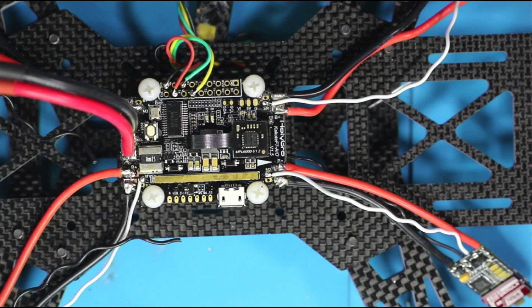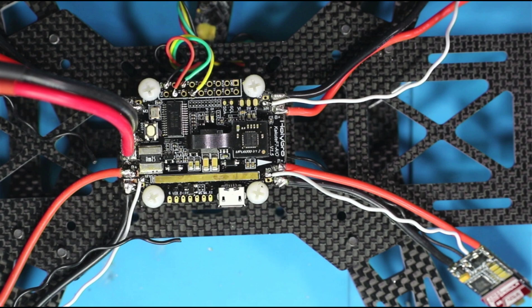Okay. So at this point, all four ESCs are connected to the flight controller and that includes the signal wire. I'm going to go ahead and solder the motors to the ESCs.